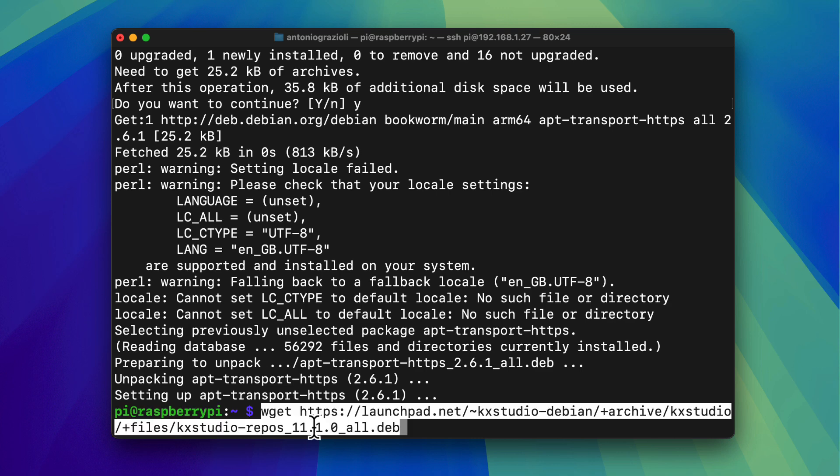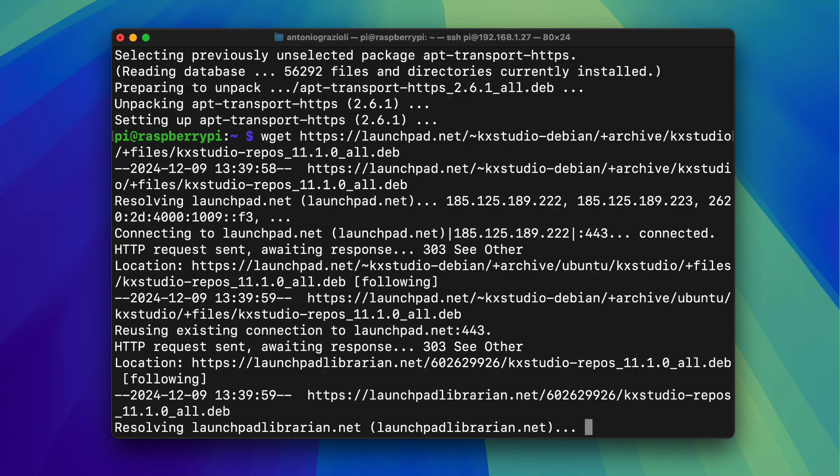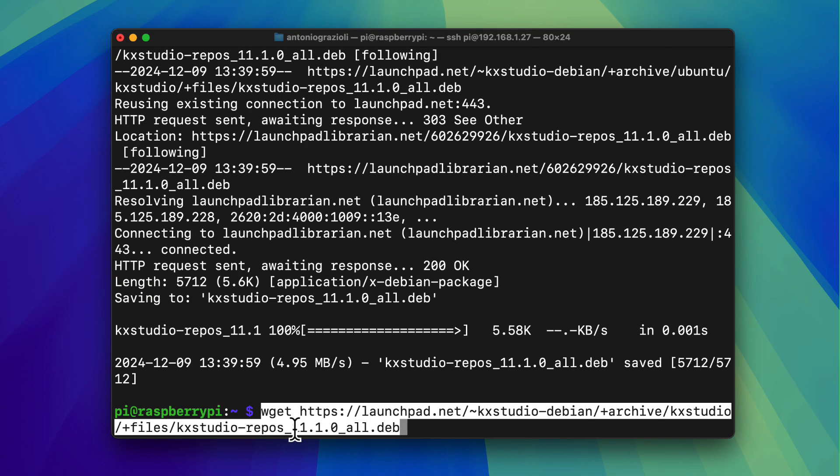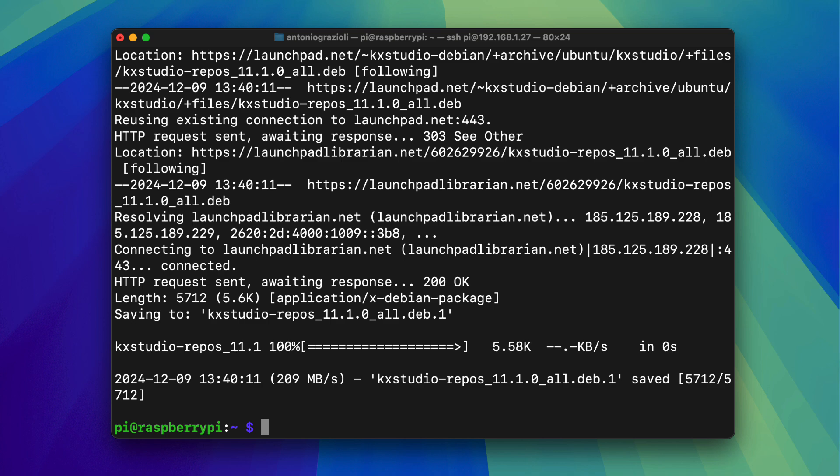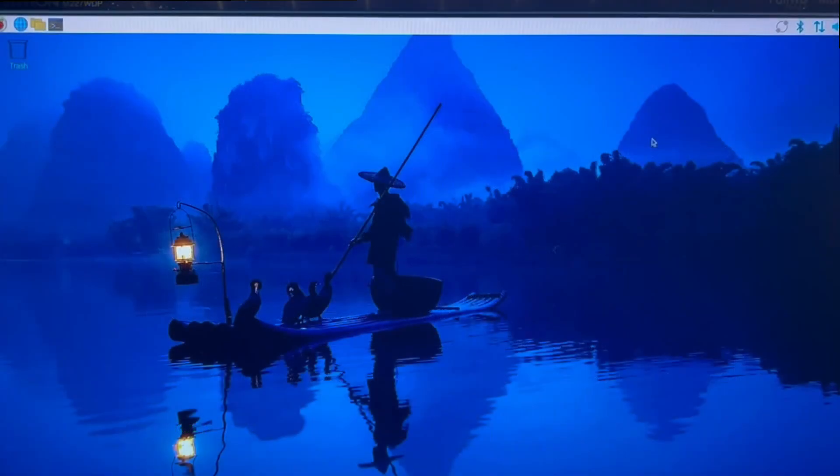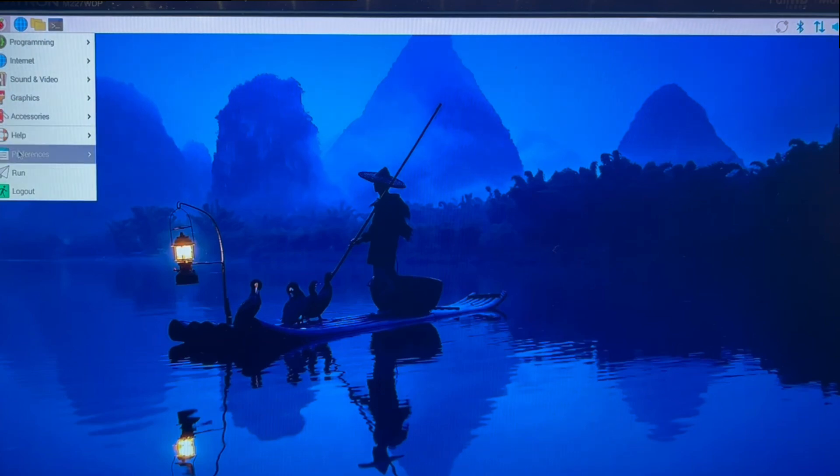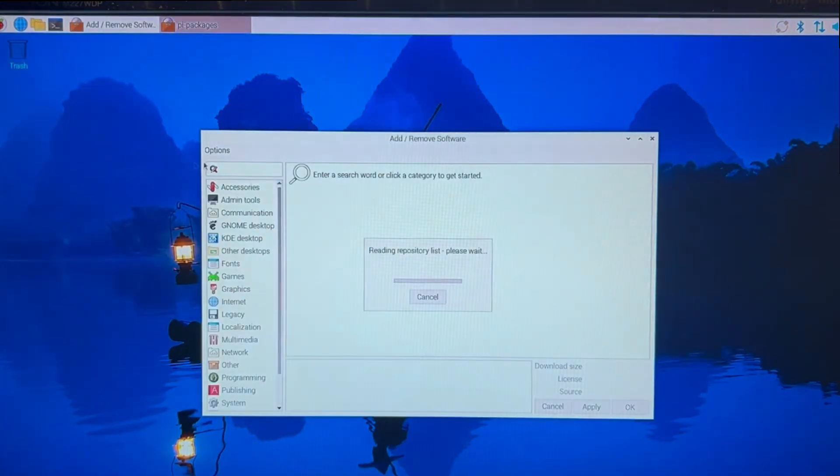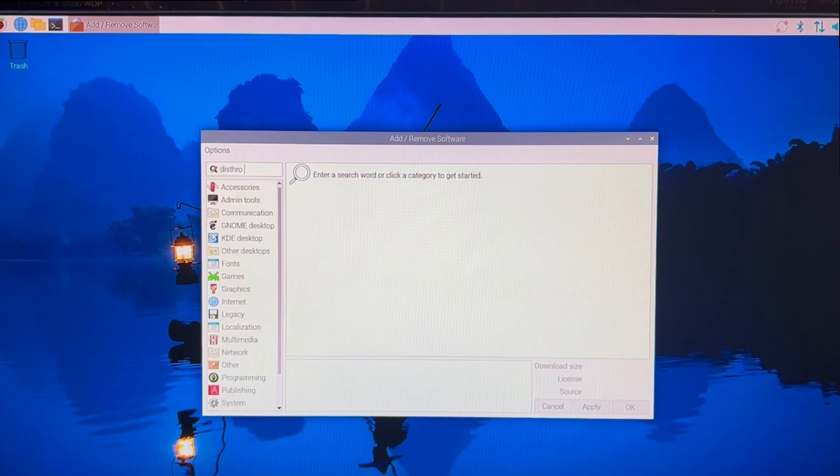And then you need to add the repository for Cardinal. I will give you all the links in the description. So you simply need to execute a couple of commands. And now that we have the repository installed, we can simply go to add remove programs and search for Cardinal. You can type this through Cardinal and you will get a different list of releases.